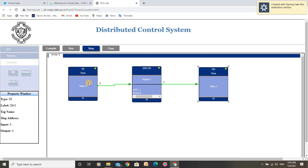The output is still 1. Now we can see that as the accumulator value reaches 0, our output becomes 0. By this operation, we have understood the application of downCounter. We have now performed all the programs required in this experiment. Thank you.